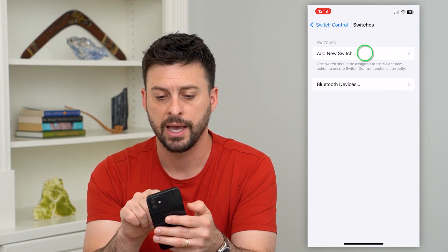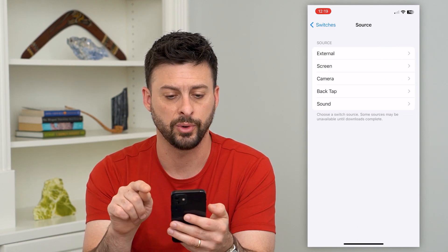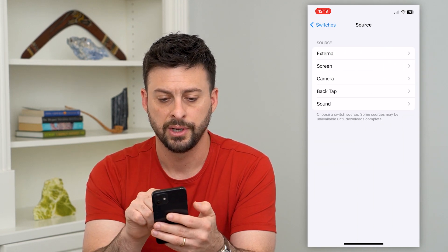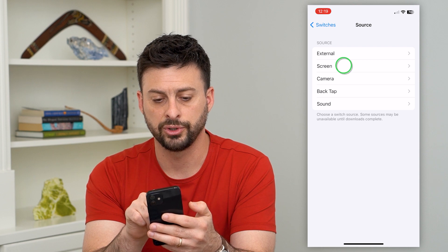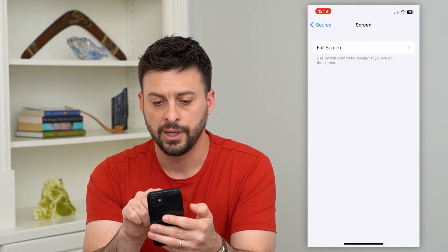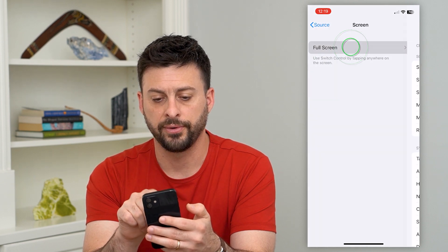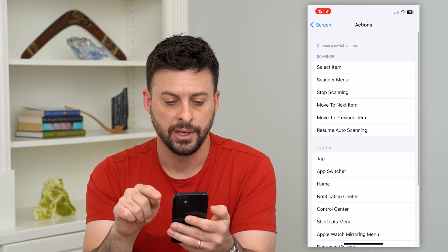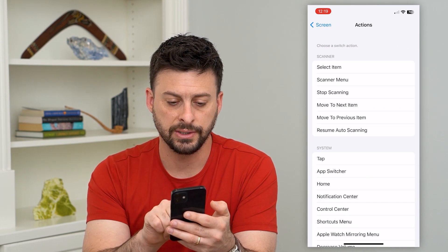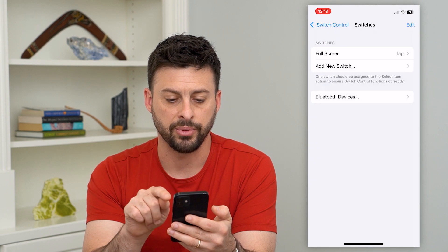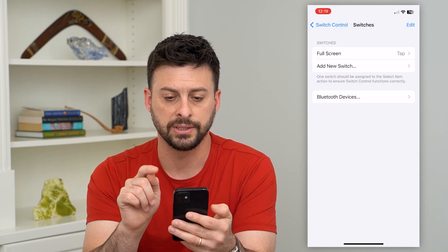Tap on Switches and hit Add New Switch. We'll choose Screen, then Full Screen, and you can see the Tap option. We want it to tap, so select that.